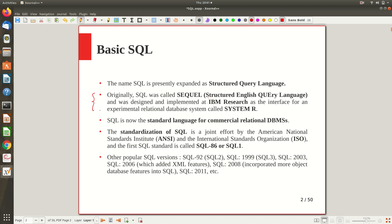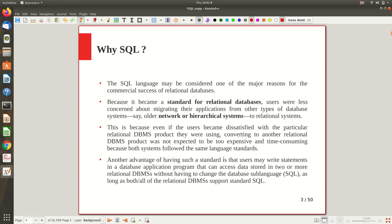Most commercial relational database management systems are based on SQL. Looking at standardization, SQL is a joint effort by ANSI — the American National Standards Institute — and ISO, the International Standards Organization. The first SQL standard is known as SQL 86, released in 1986, also known as SQL version 1. Other popular versions include SQL 92 (version 2), SQL 99 (version 3), then 2003, 2006 with XML features, and 2008 which incorporated object database features.